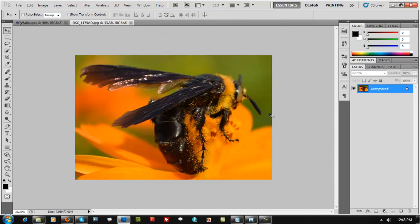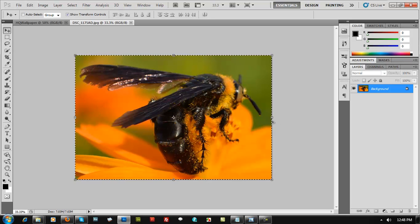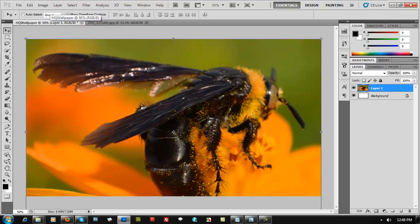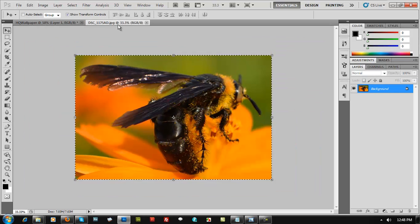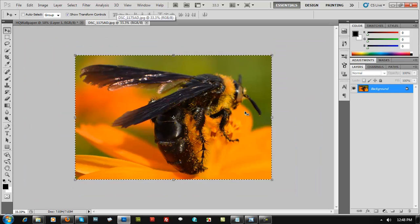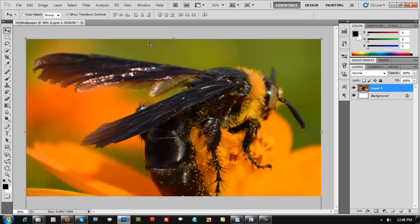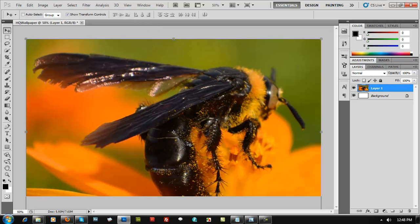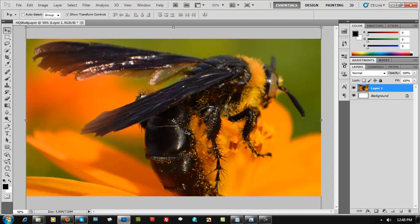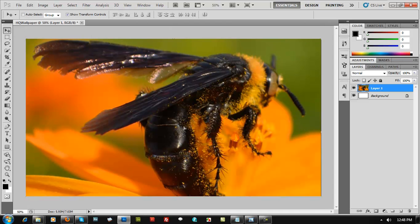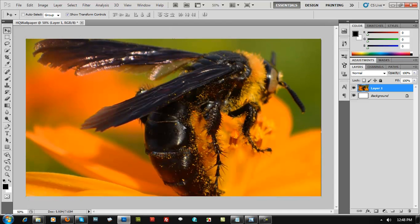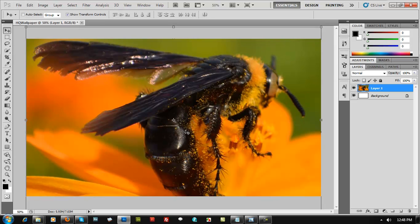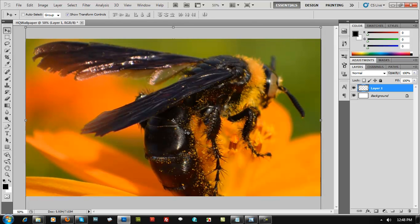So again, Control-O to load this image. Control-A, Control-C, Control-V. Go back to this project, Control-V. To make sure that you're not targeting the wrong project, close that. Just leave this project right here. Okay, so that's going to be our base.